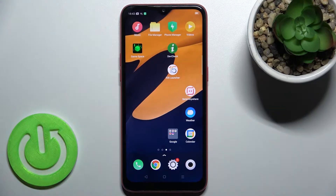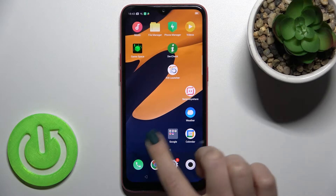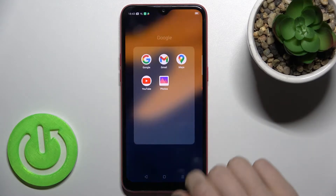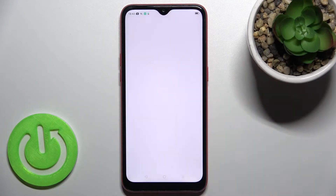Welcome to this tutorial on the Oppo A1k. I'll show you how to log out from a Gmail account on this device. First, go to the Google folder and launch the Gmail application.